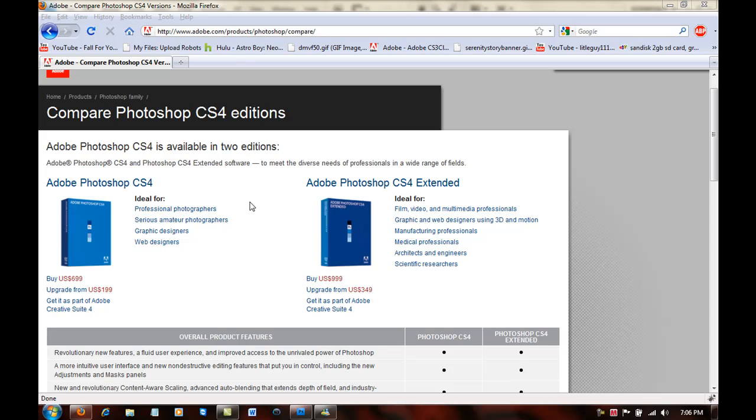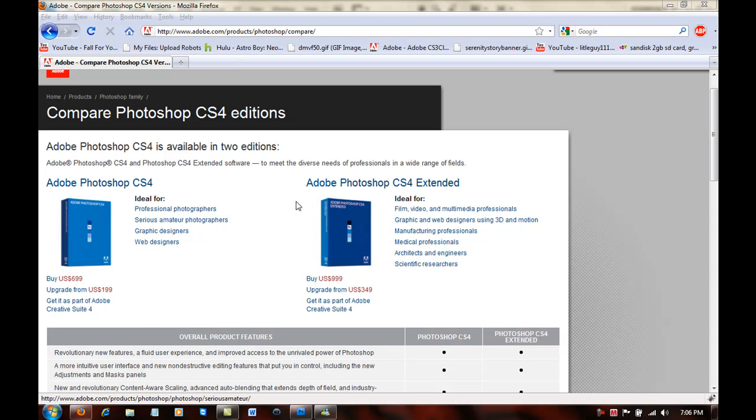So what you'll need for this is some type of Photoshop. I'm not sure if it works for lower versions but I'm using CS4, so if you don't have it just go to adobe.com, download the free trial or buy it. It's $1000 or $700, it really depends which one you want, but I have the extended version. So once you're done with that, once you've had everything, you want to go into Photoshop.